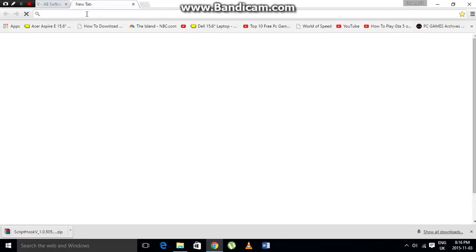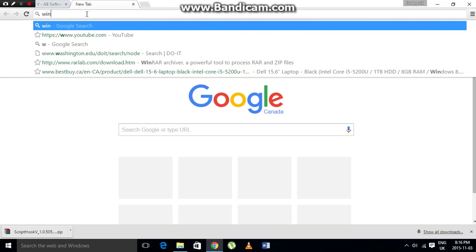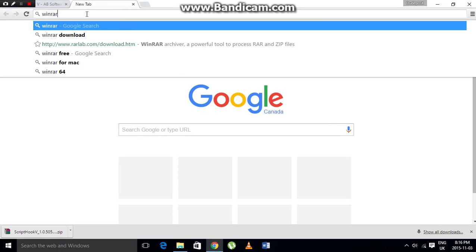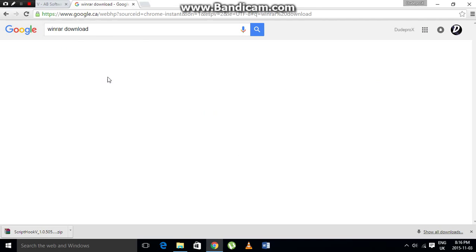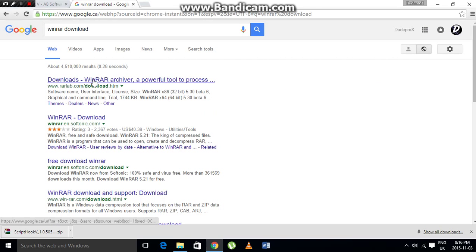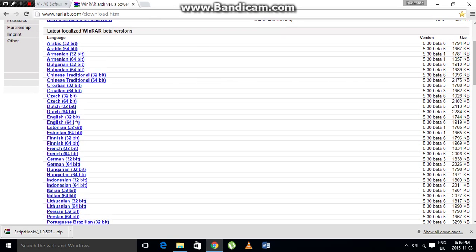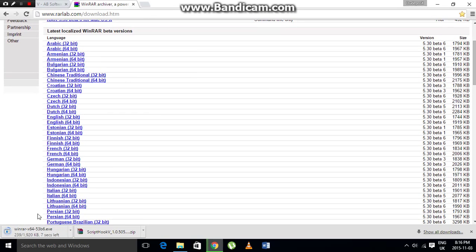If you don't have WinRAR, I'll leave a link in the description. You need either the 64-bit or 32-bit version of WinRAR. Download and install it before proceeding.